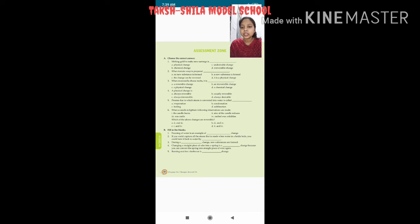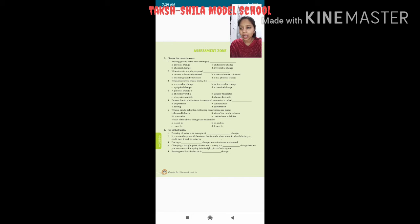The observations are: first, the candle burns; second, the size of the candle reduces; third, wax melts; fourth, melted wax solidifies. The question asks which changes are reversible. Third and fourth are reversible — wax melts and then solidifies again. So option B — three and four — is the correct answer.